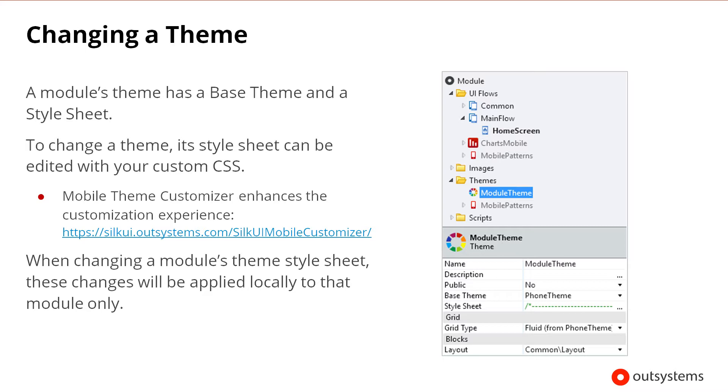The SilkUI Mobile Theme Customizer enhances this customization experience by making it easier to create your CSS definitions with just a few mouse clicks. When you make changes to this module's theme stylesheet, these changes will be applied locally to that application only. This is a very typical workflow when coding custom styles or using a theme customizer to create custom styles.